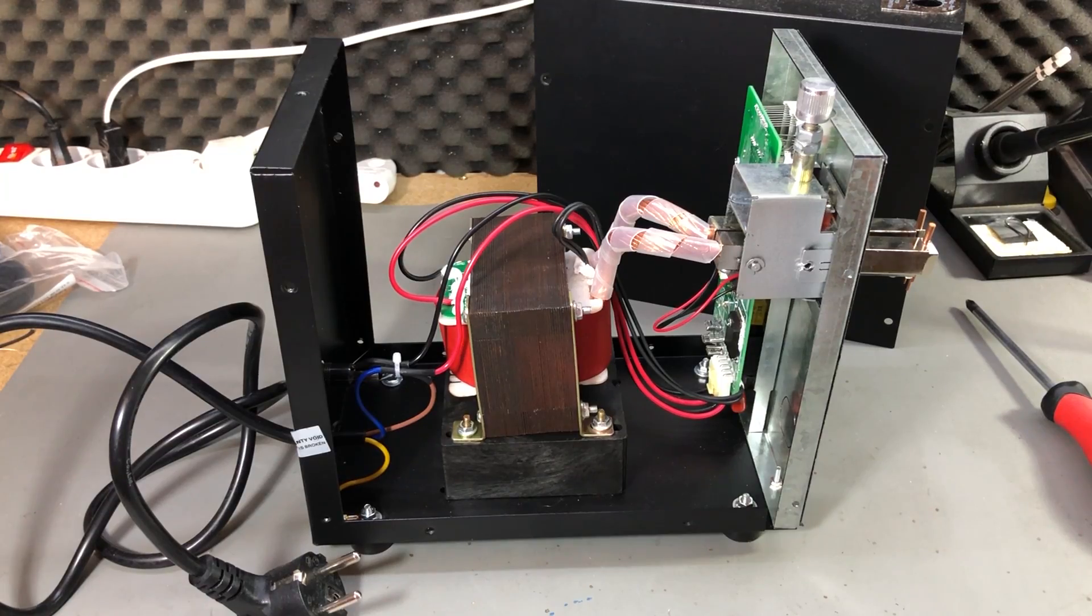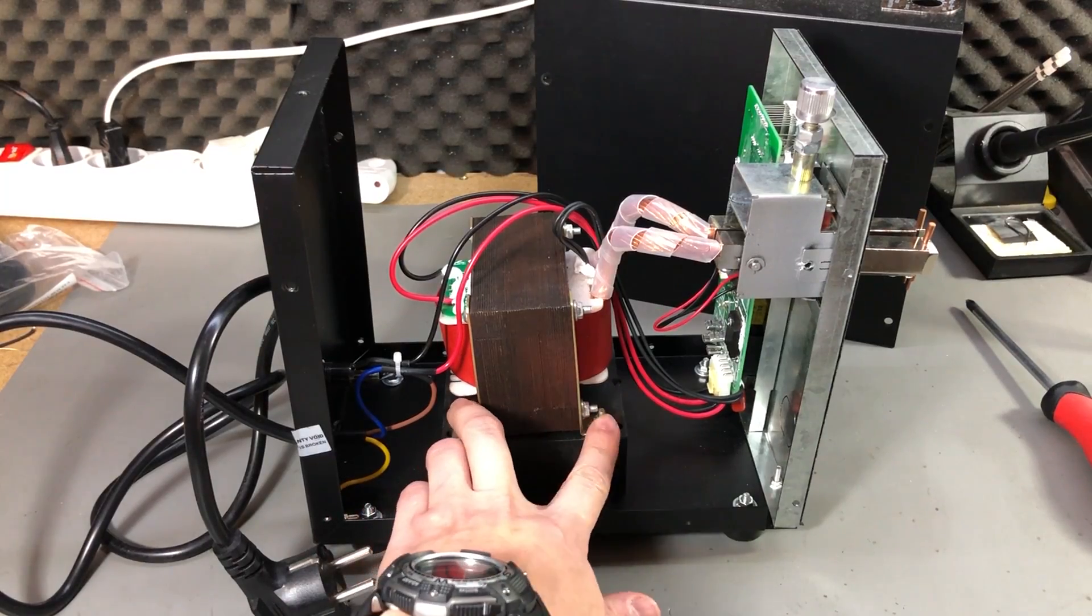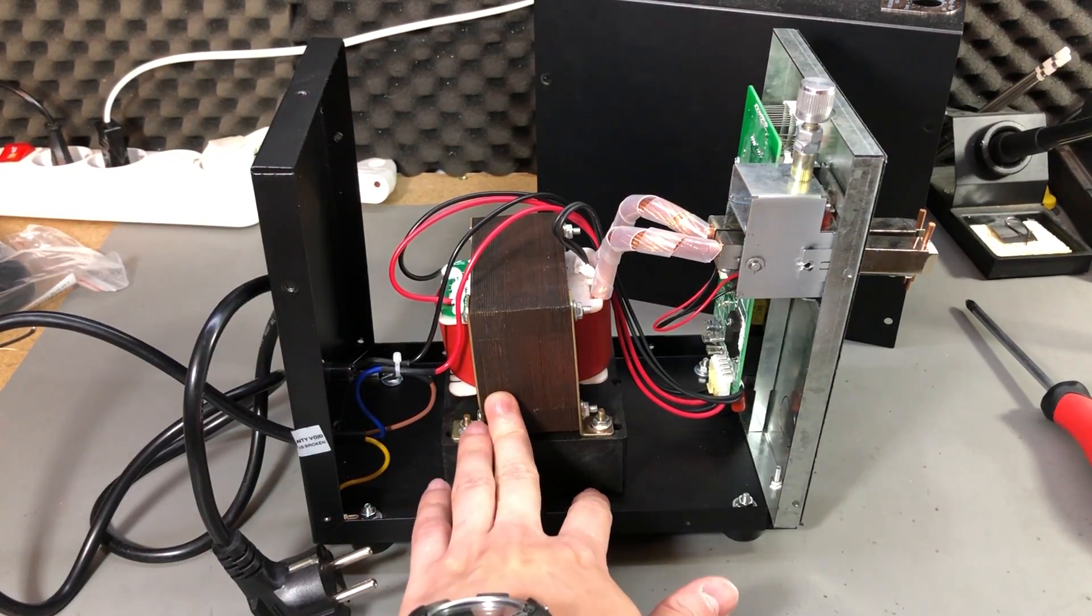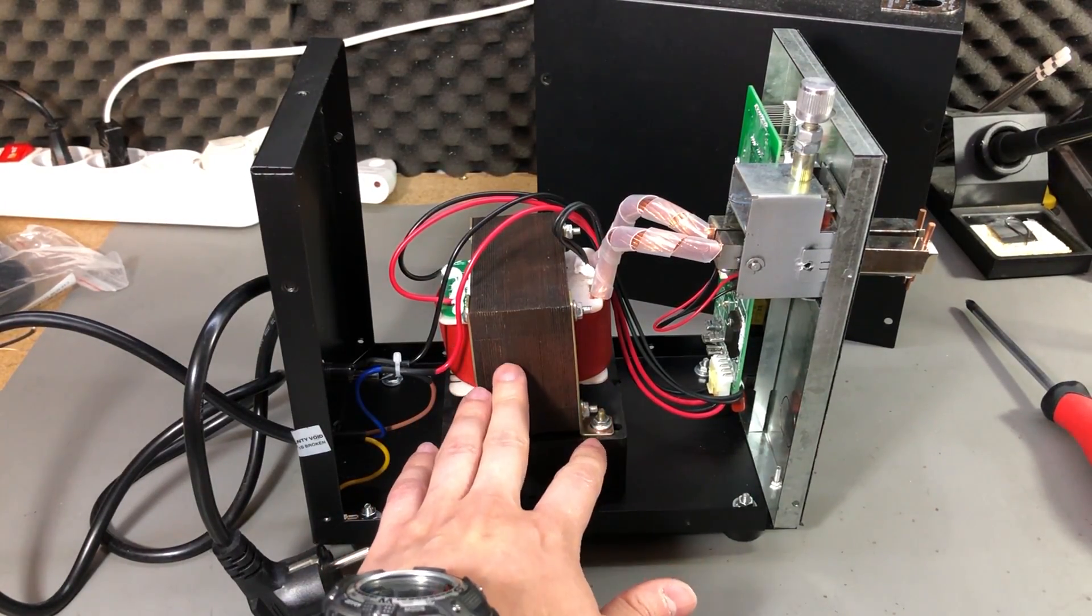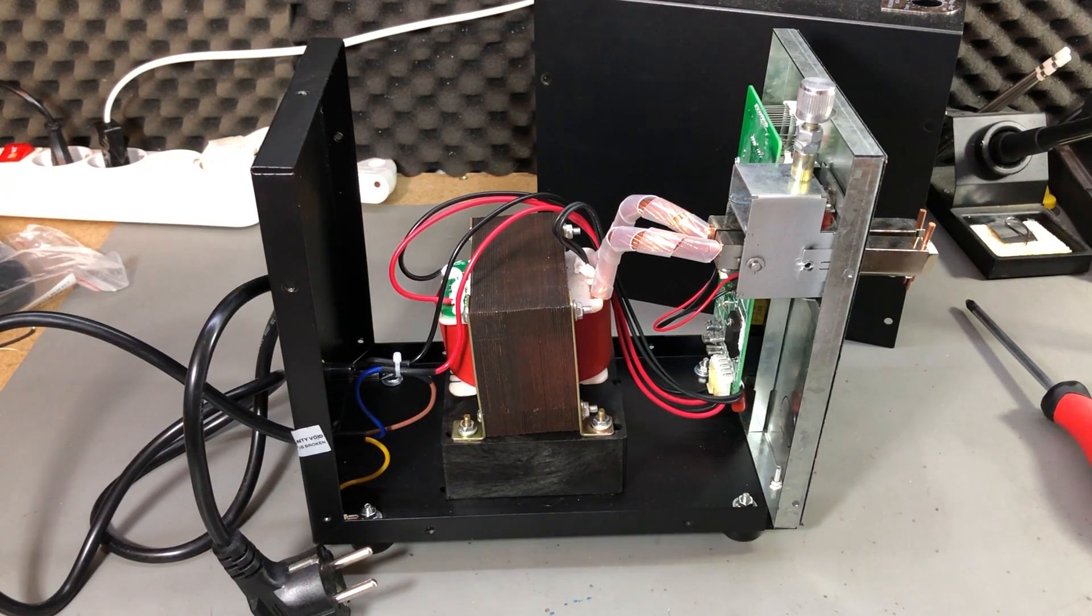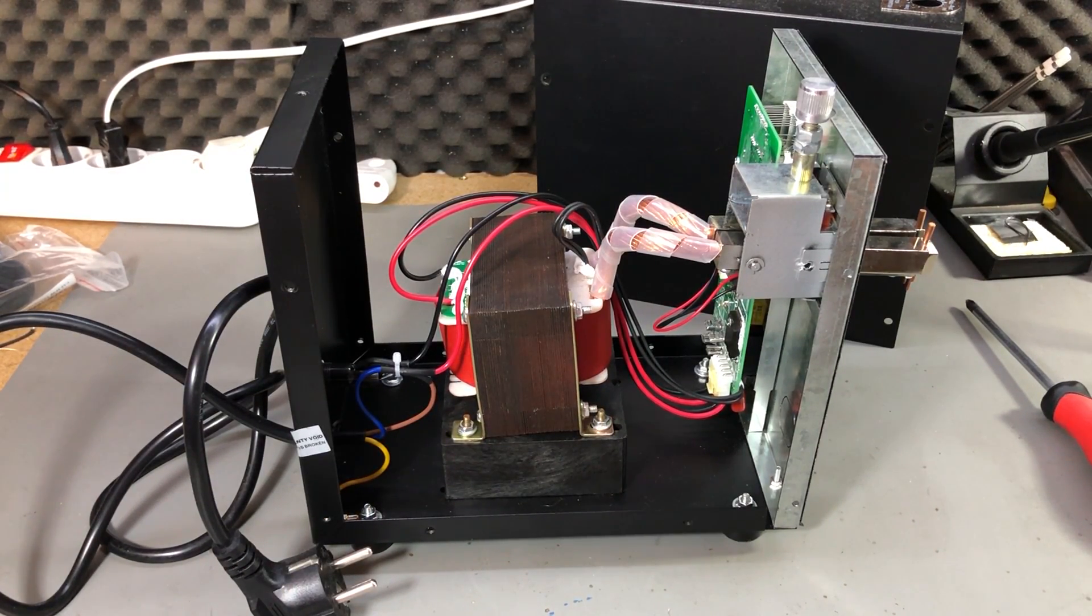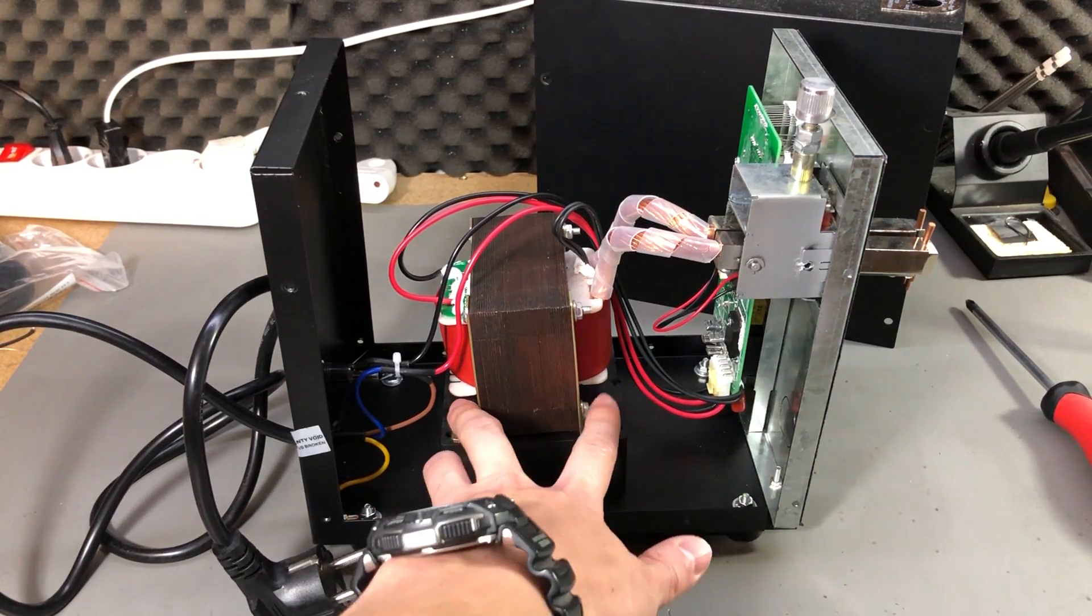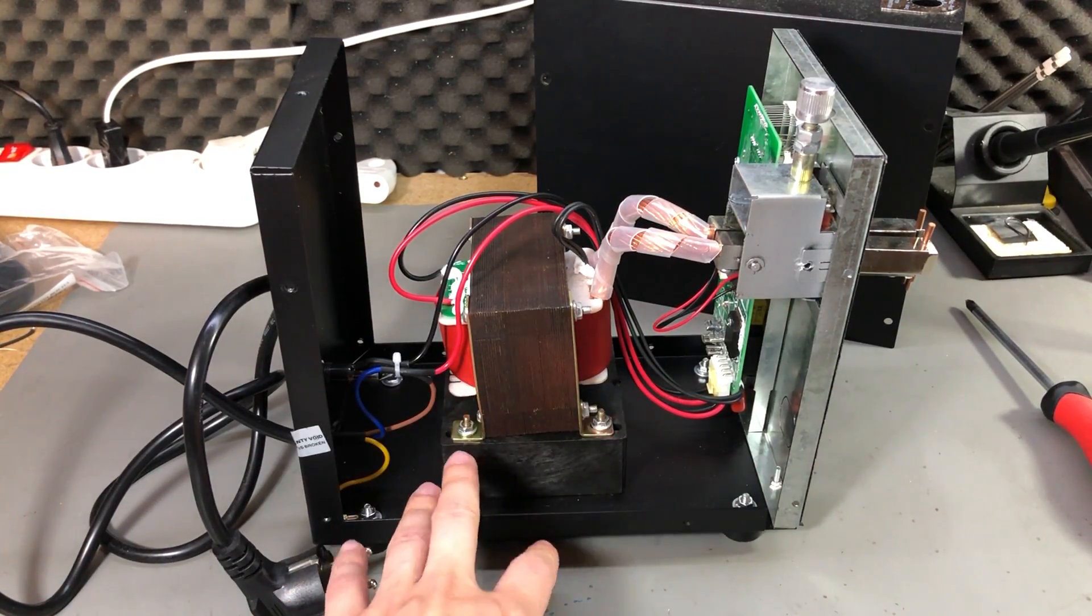There was also an issue with some loose screws. There were these ones holding the transformer fixed to the case. I'm not sure if they came undone during transportation or this is just bad quality control at the factory, but you should check yours and fix these screws if the problem is present.